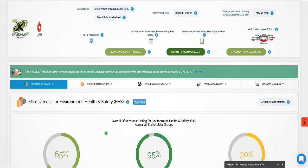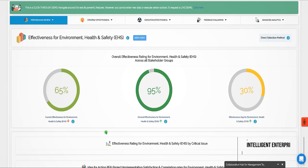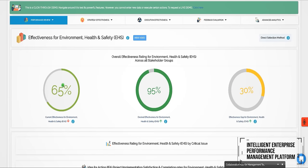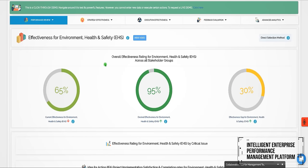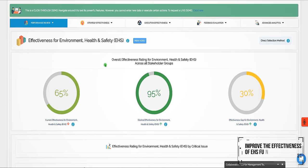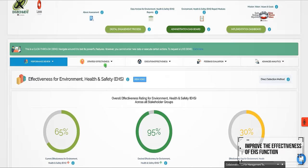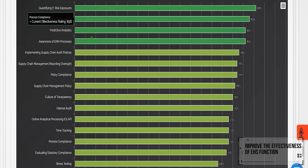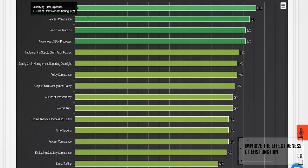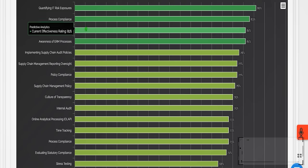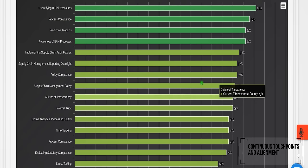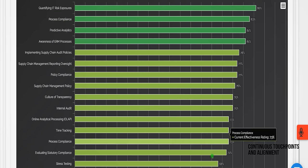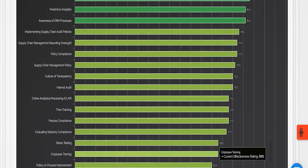Performax 360 is an intelligent enterprise performance management platform that helps improve the effectiveness of the EHS function by ensuring continuous touchpoints and alignment with key stakeholders.